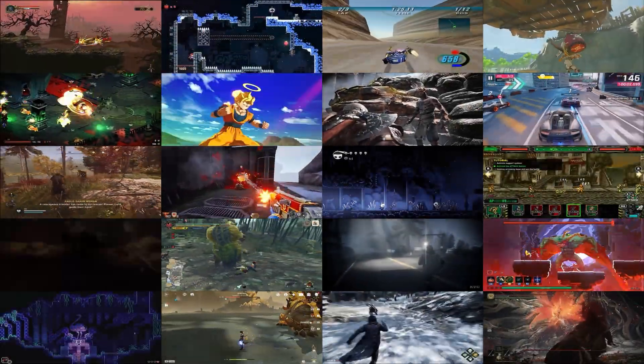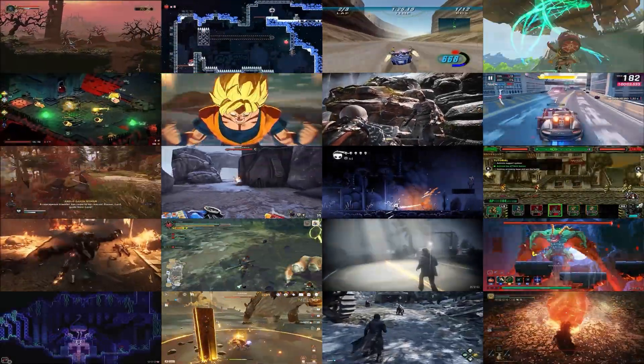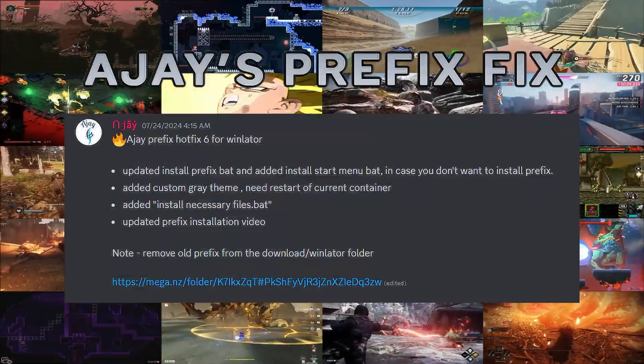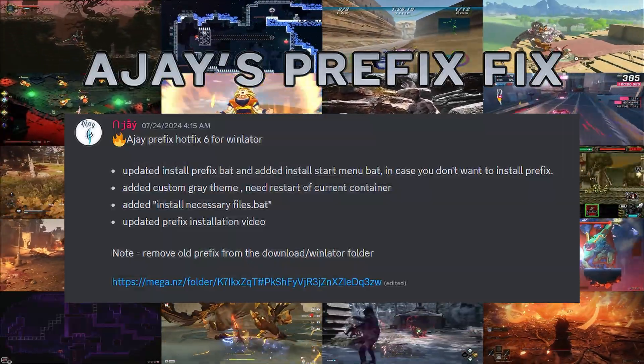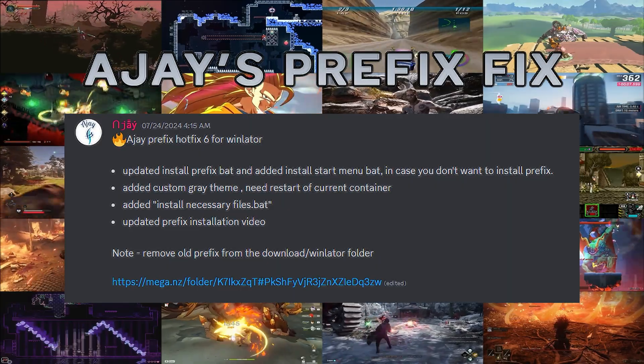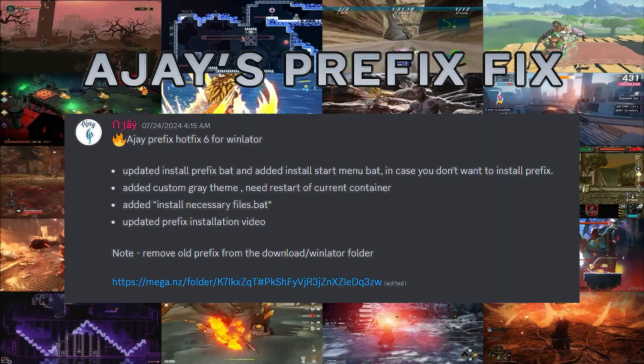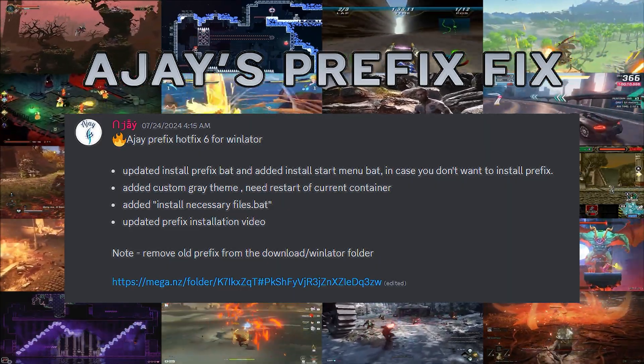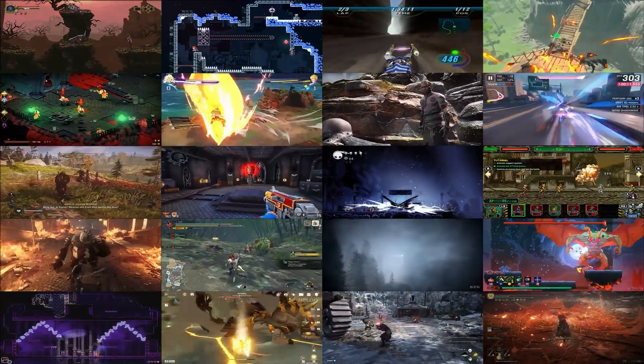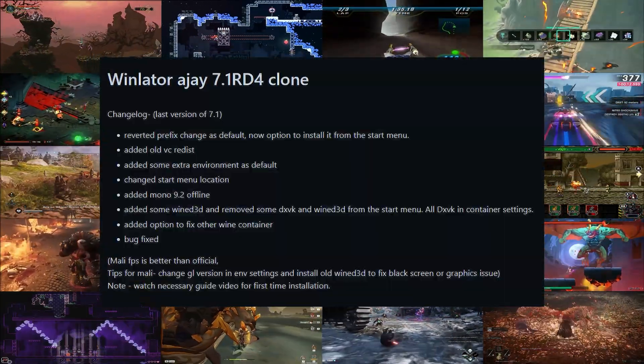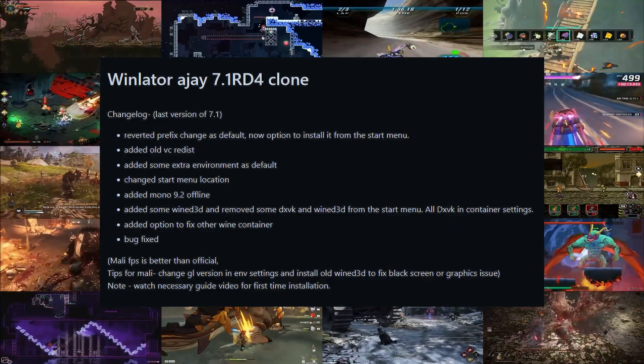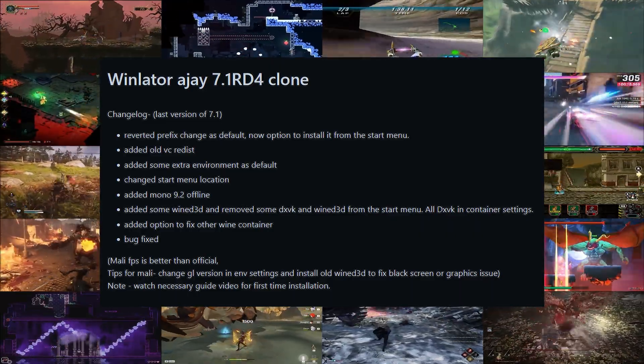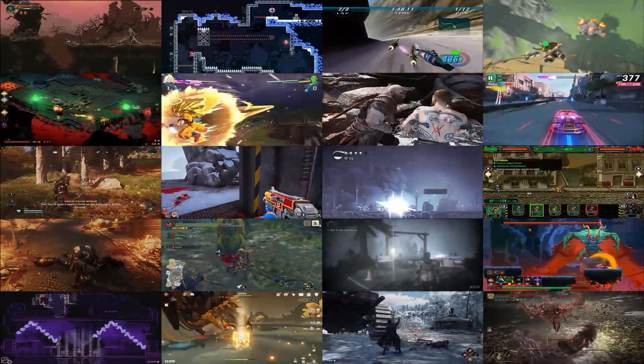Hello, this is Zero Kimchi bringing you a Winlater tip video. In this video I will be showing you how to install Ajay's prefix fix and explain why it is useful. I will use Ajay's Winlater mod to showcase this. Links to both the mod and the prefix in the video description below.